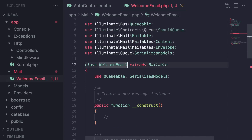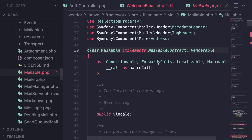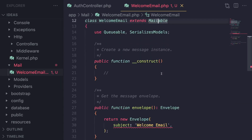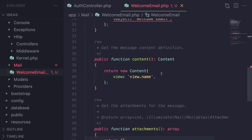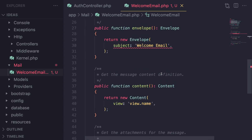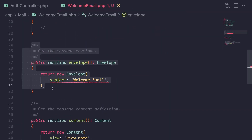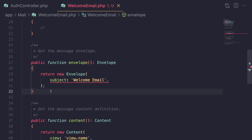Emails in Laravel are a simple class that extends a Mailable class. Inside it, by default, you will have three methods. You have an envelope method, which is basically like the header of your email — the subject, the from email, maybe any CCs, carbon copy — you can define them here.